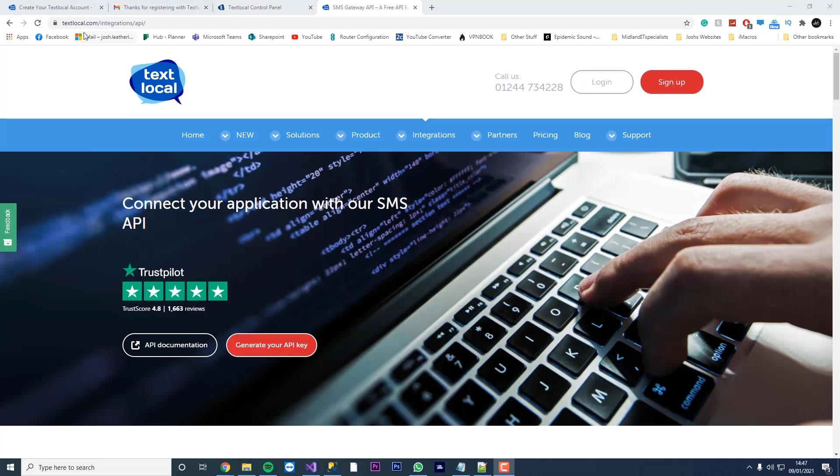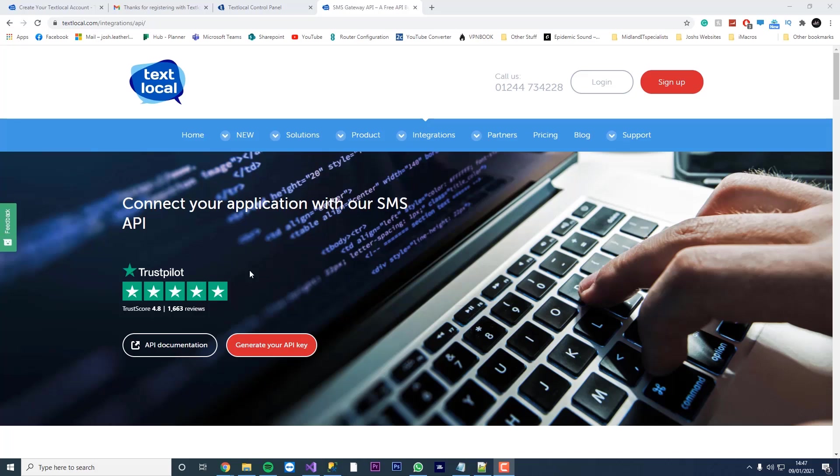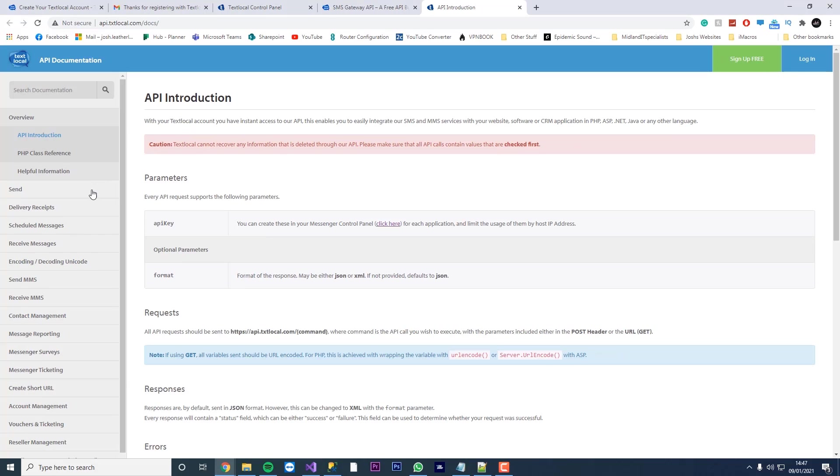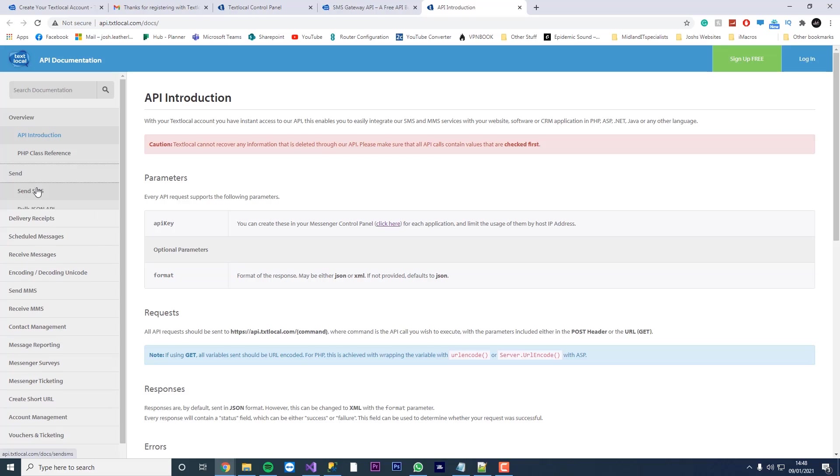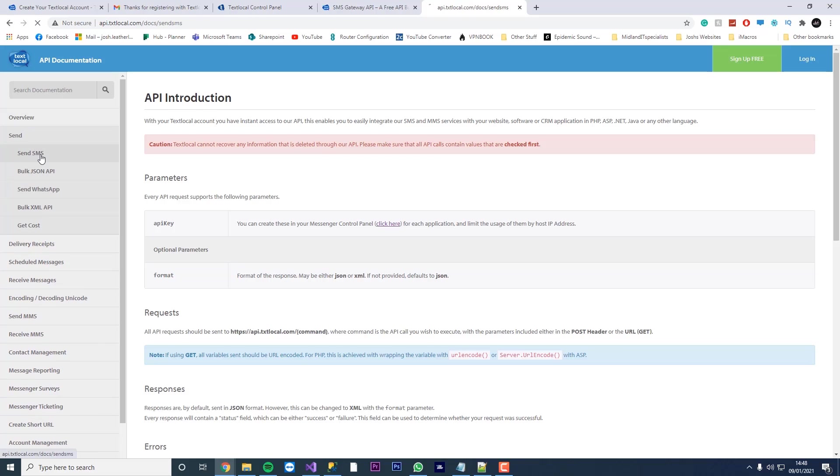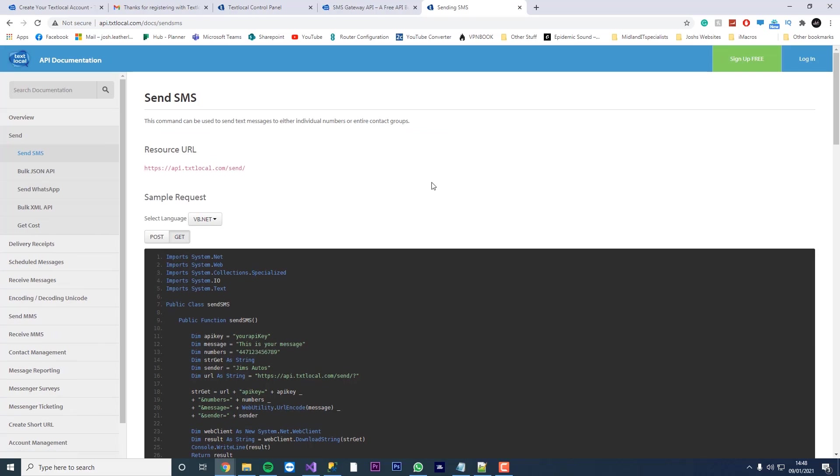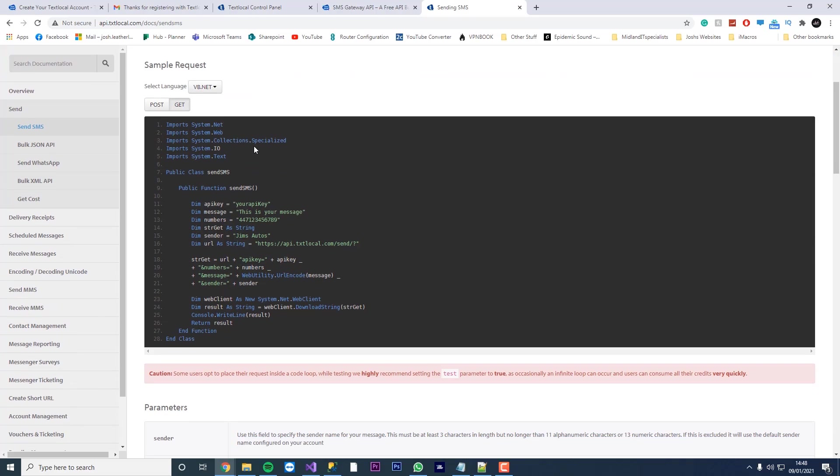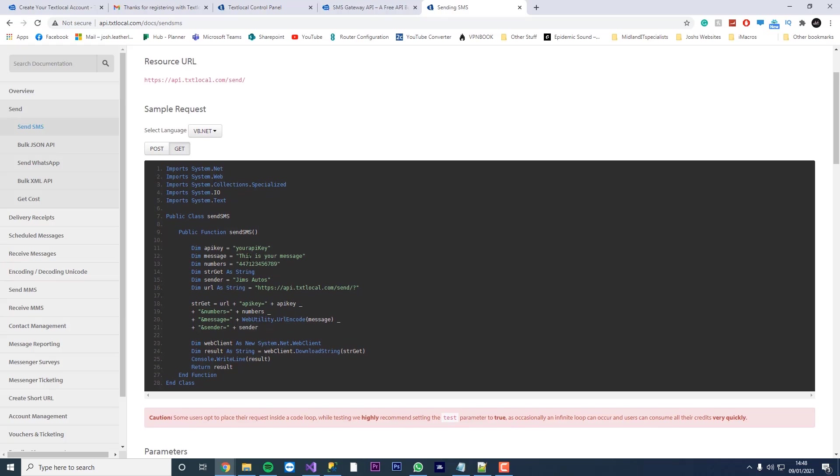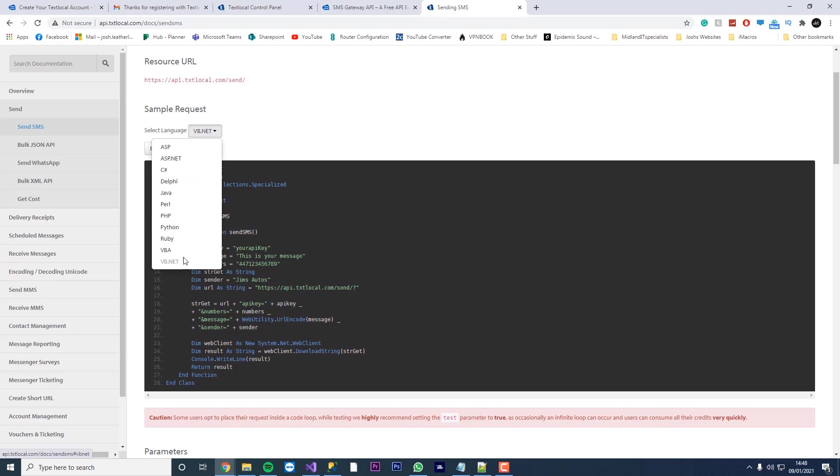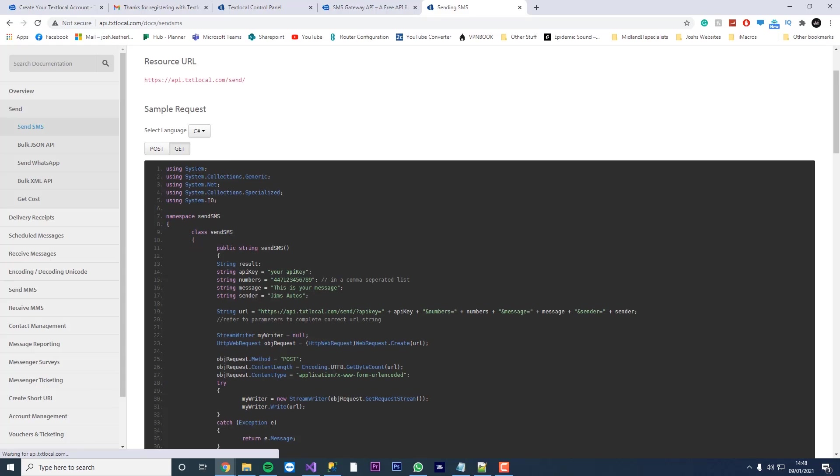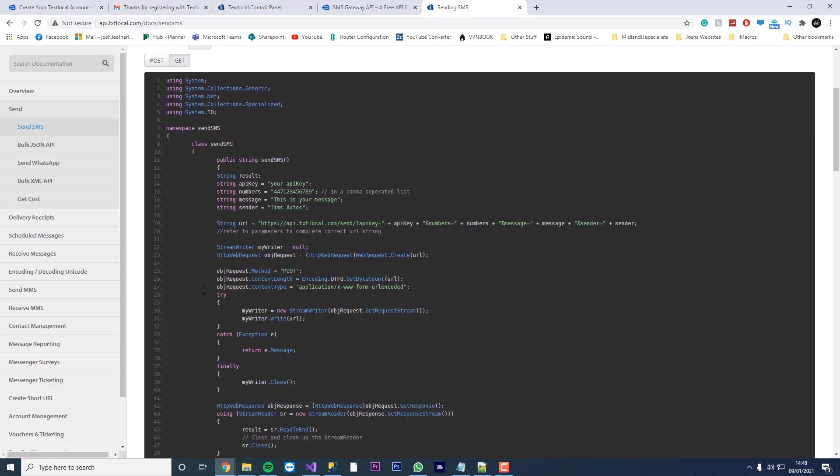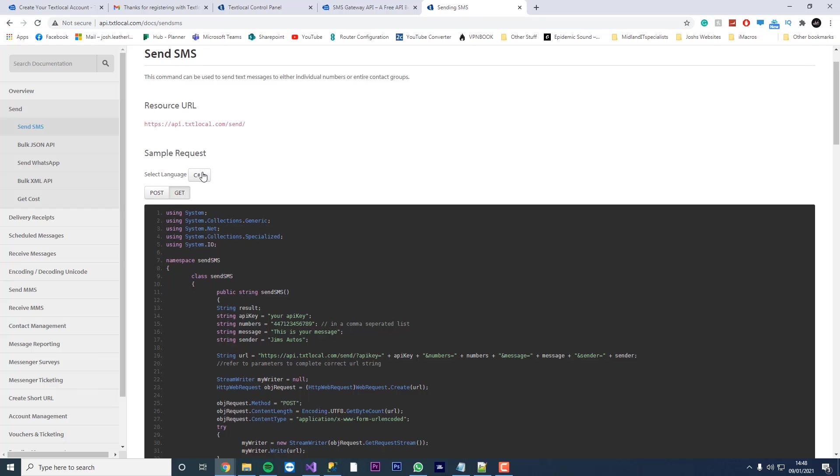So this URL is textlocal.com forward slash integrations forward slash API. So we're going to connect to their API SMS now. If you press API documentation here, it's going to take you to this website here. And then we're going to hit the send button, send SMS. And this is the code that we're going to use to set everything up. So you can see the selected language. Here we're going to use VB.NET. But if you wanted to use C sharp, you can use C sharp. It'll automatically tell you what code to use.